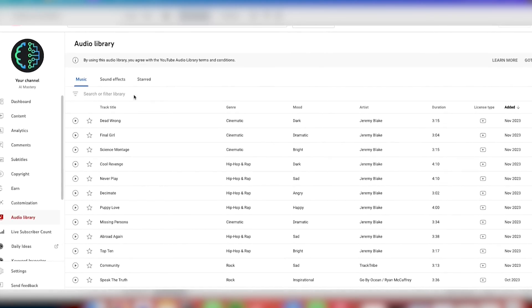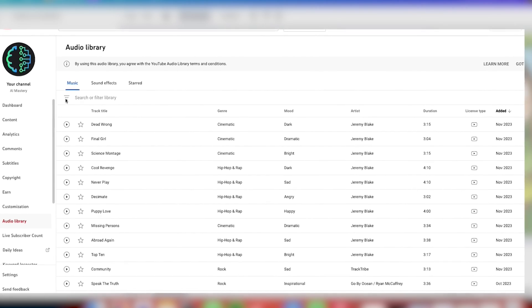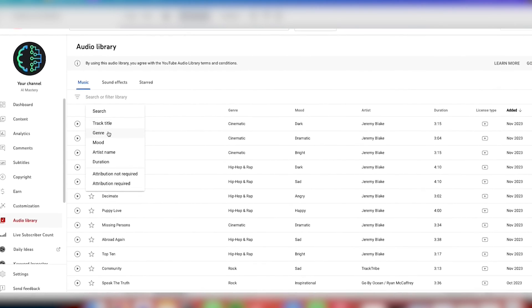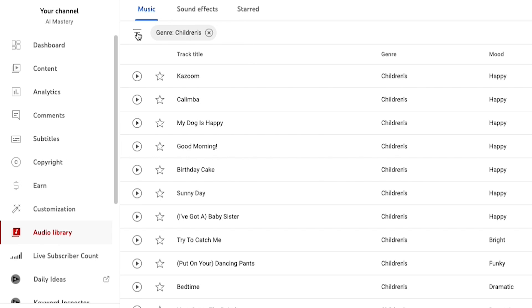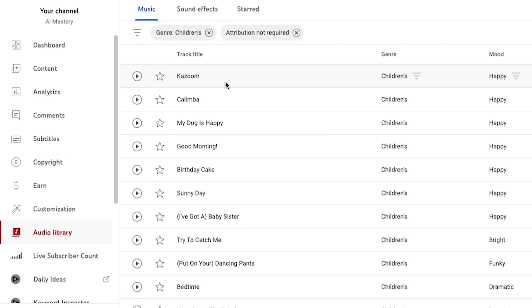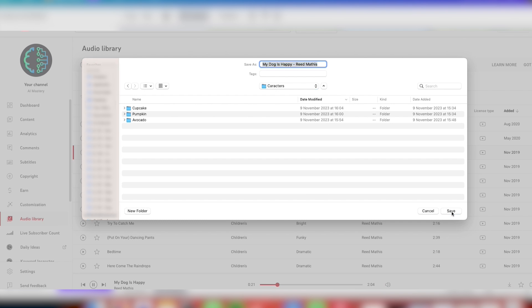Let me show you how to pick music from the YouTube Audio Library. First, log in and search for the type of music you want. In this case, search for children-themed music. Make sure to also select the Attribution Not Required filter to filter your search results. Listen to different tracks and choose one you like, then download it to your computer.